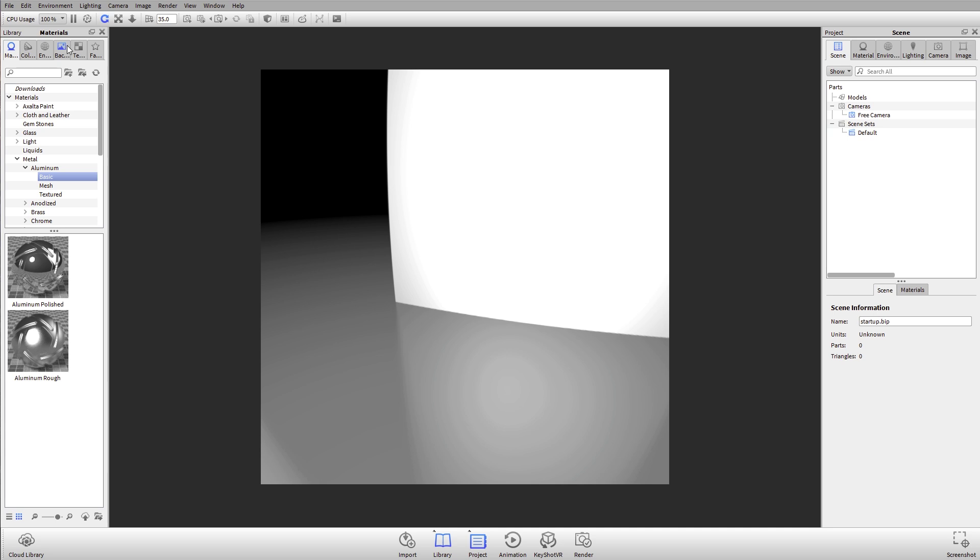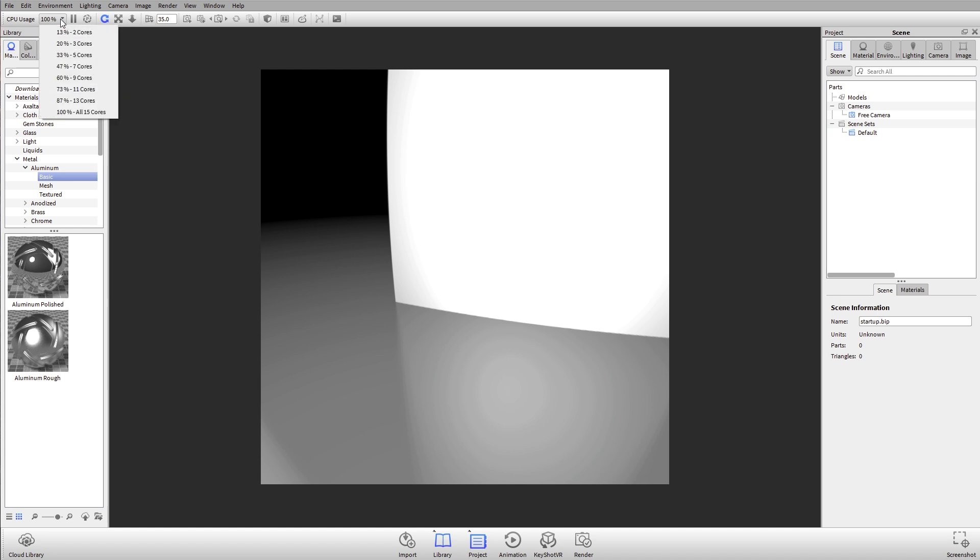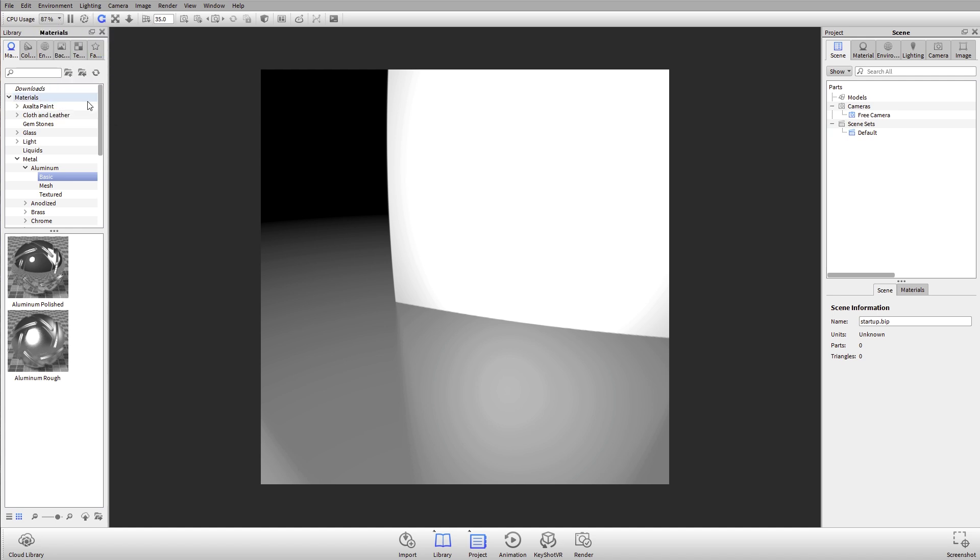What's really important is that you can determine how much of your processing power KeyShot is allowed to use. By default it's going to use 100 percent. If you've ever tried to use KeyShot and done anything else and something else has gotten slowed down because of KeyShot, what you could do is you can decrease the number of cores. So in this case I can drop it down to 13 out of my available 15 cores for this machine and everything else is going to run a little bit smoother.